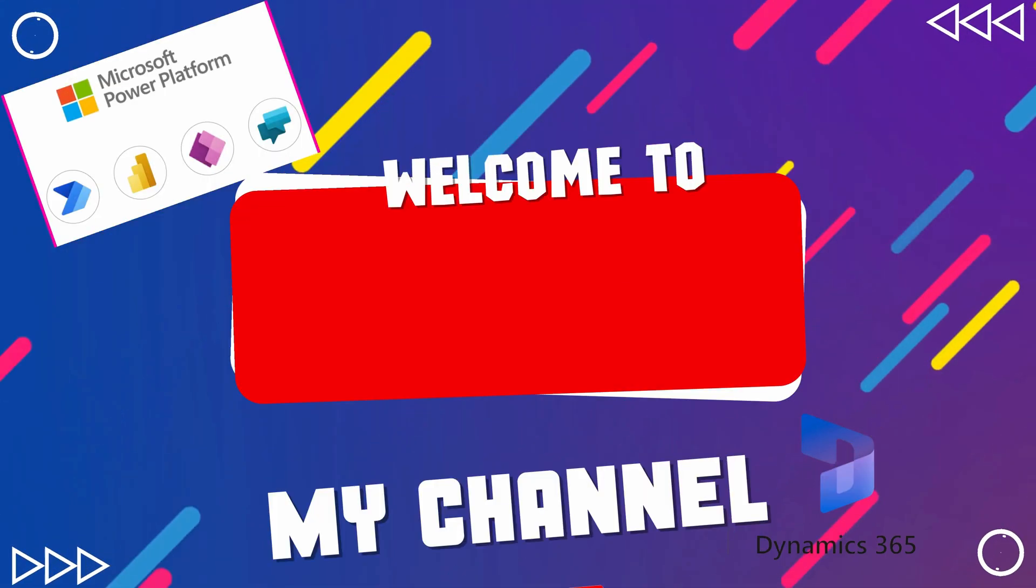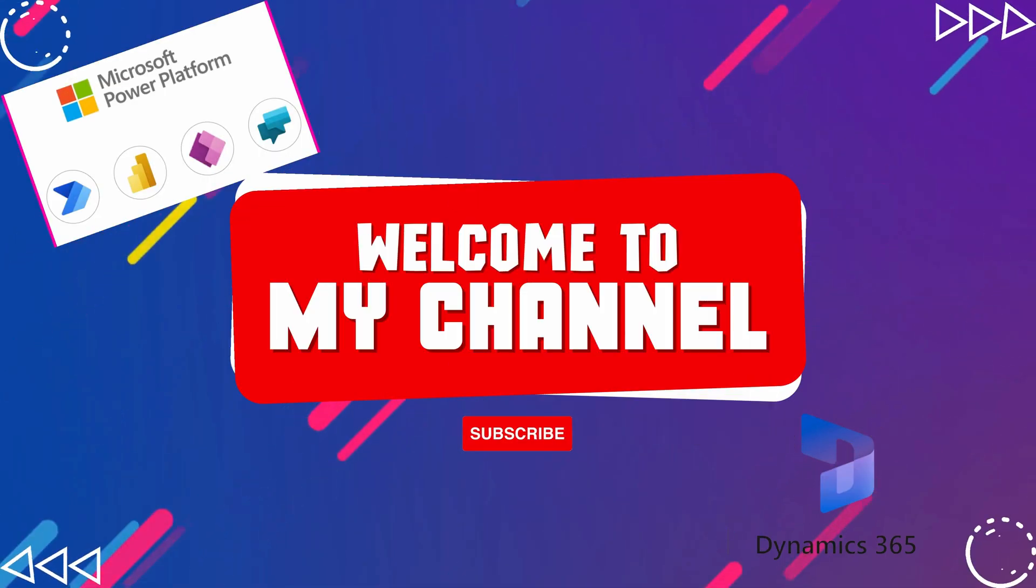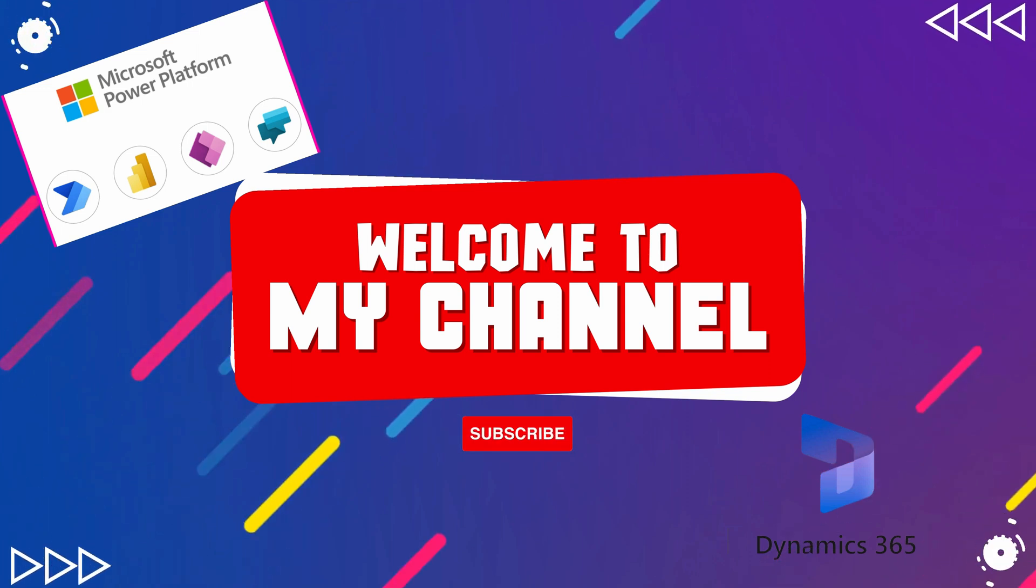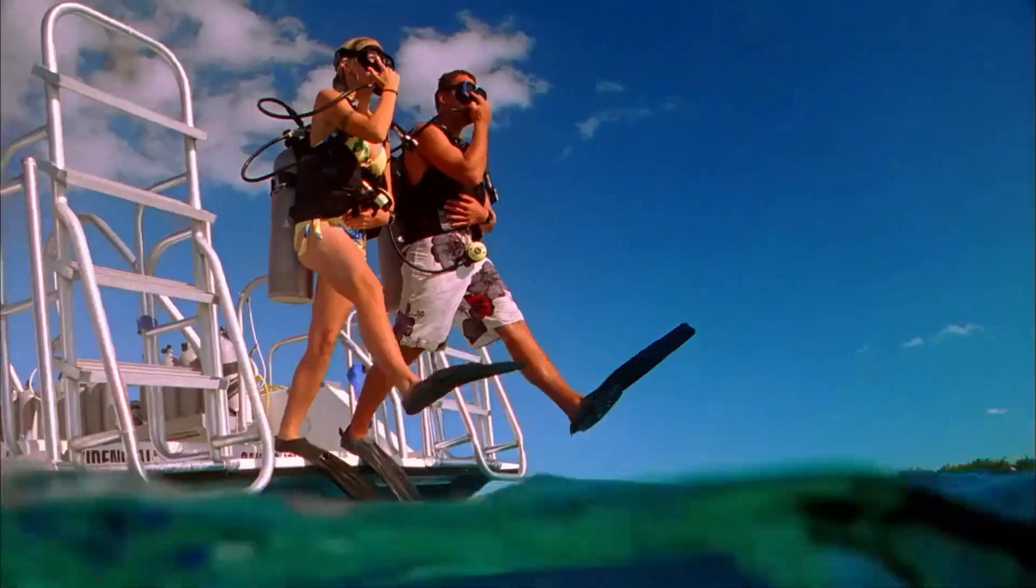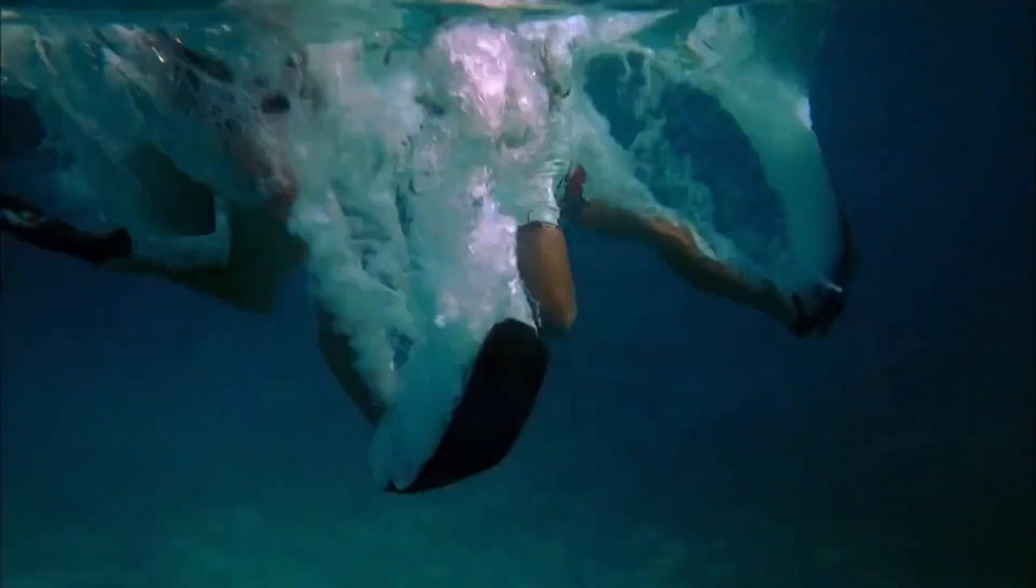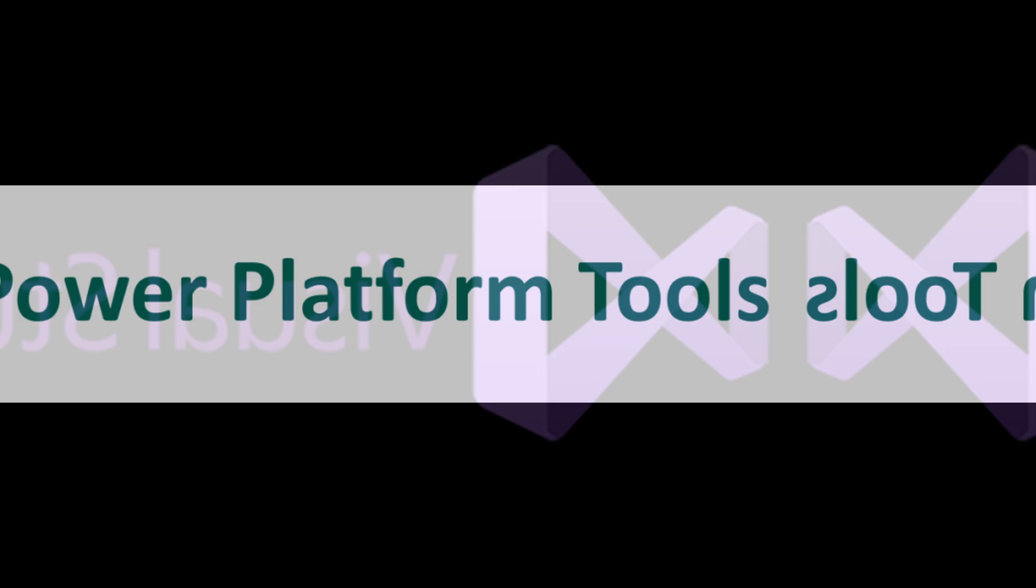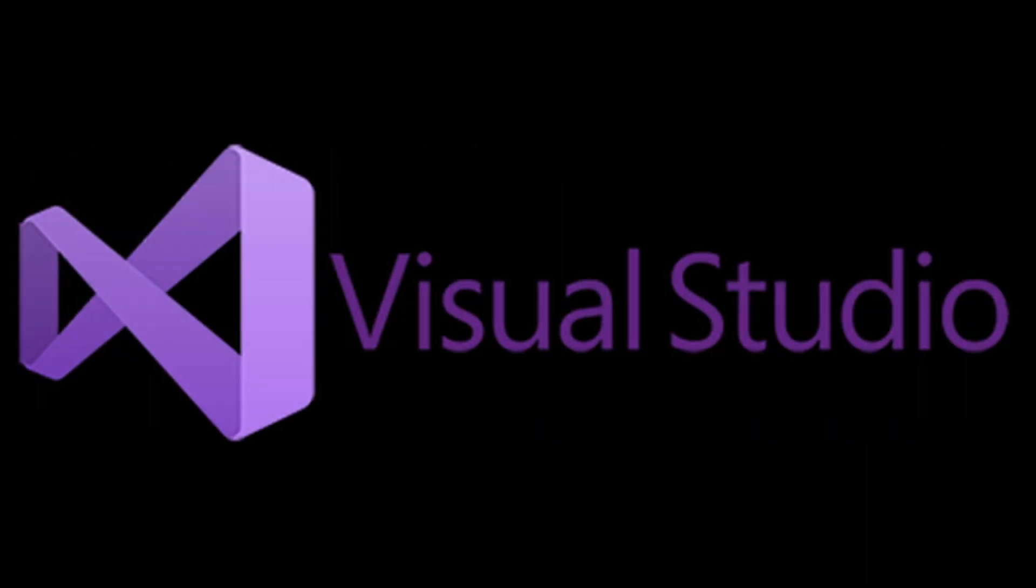Hi everyone, and welcome back to our channel. Diani here. In today's video, we'll dive into the world of Power Platform tools for Visual Studio.